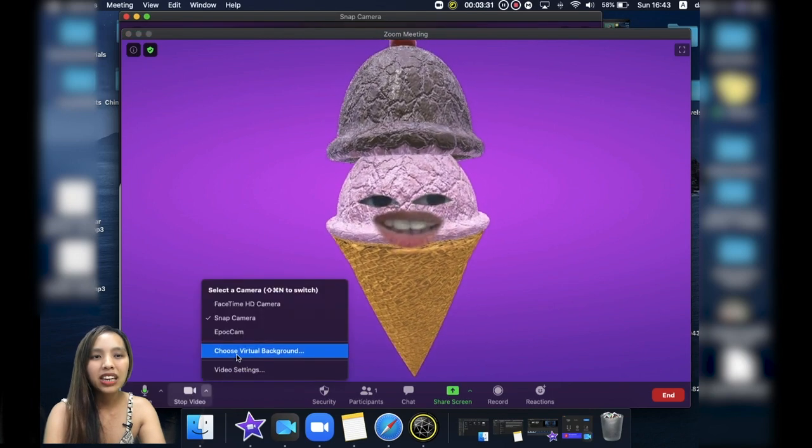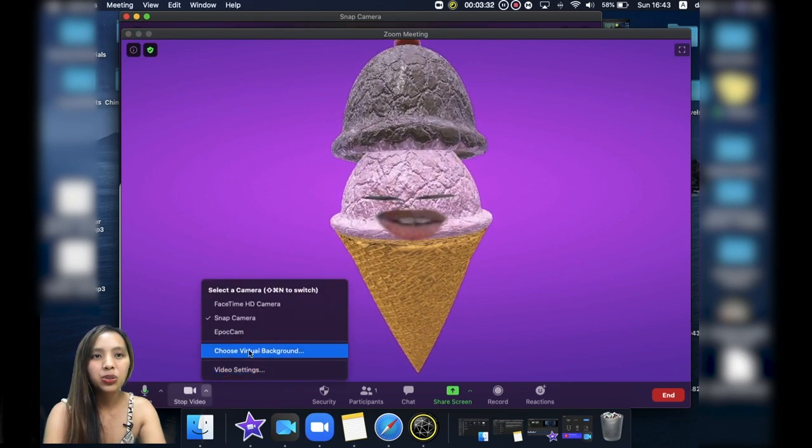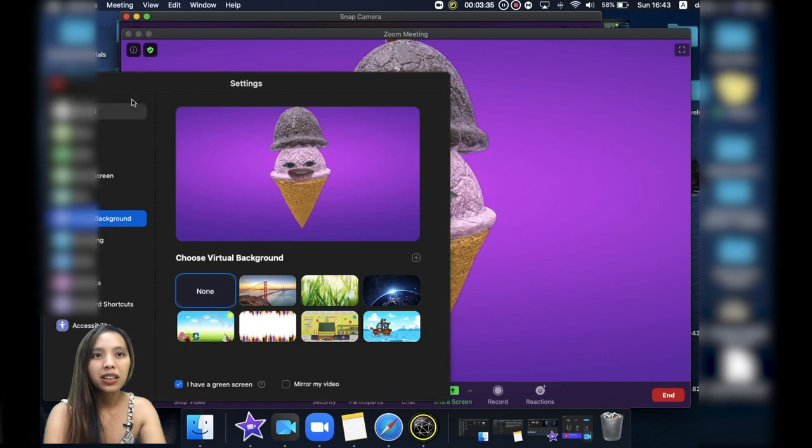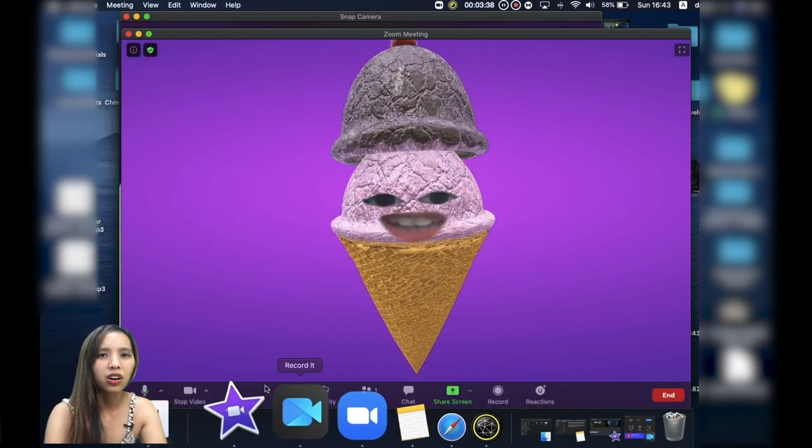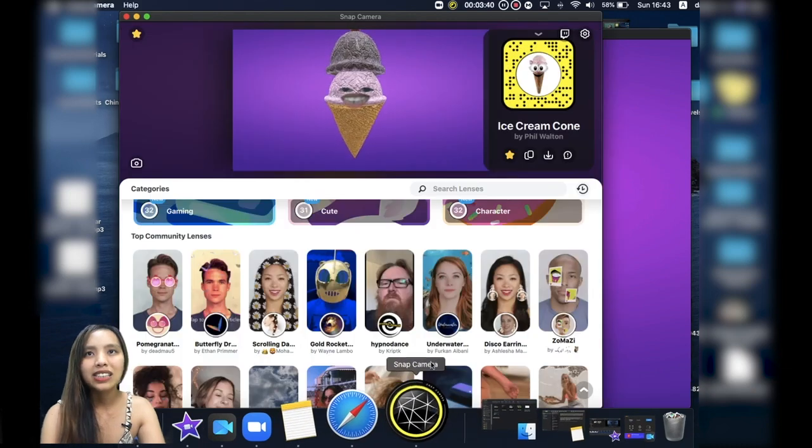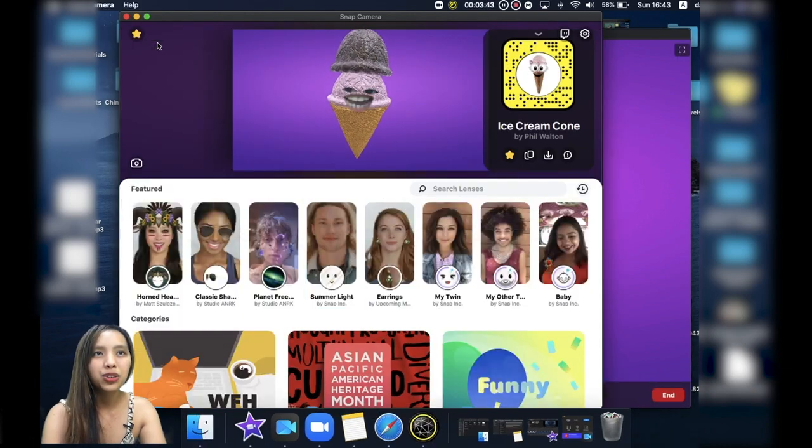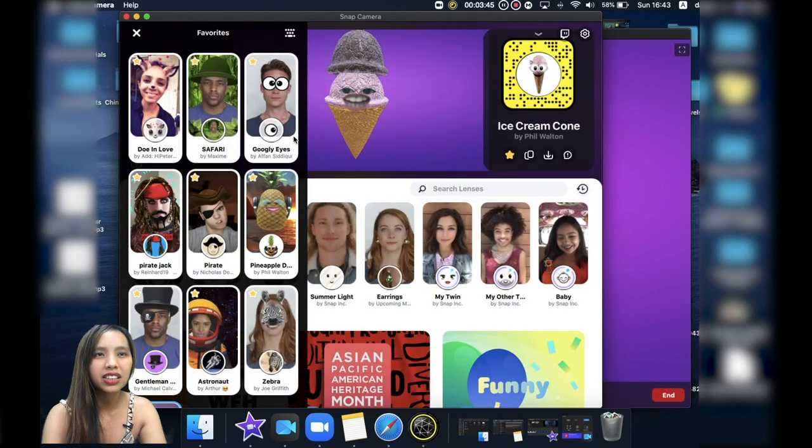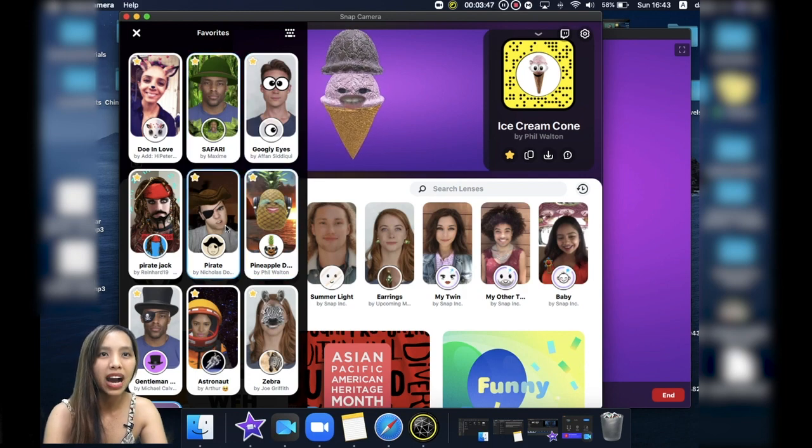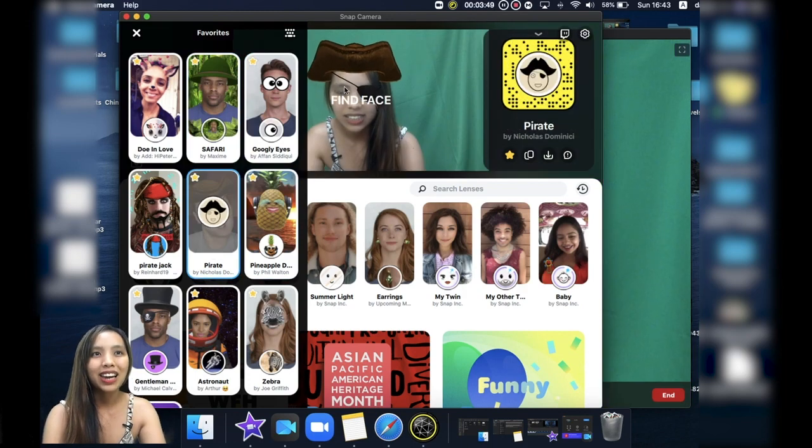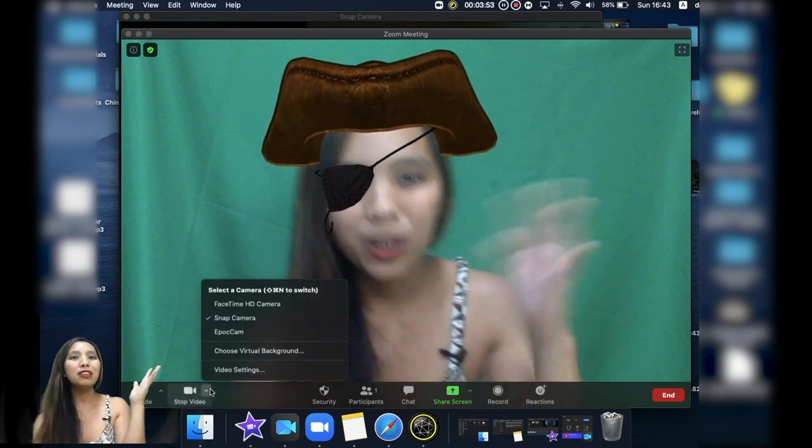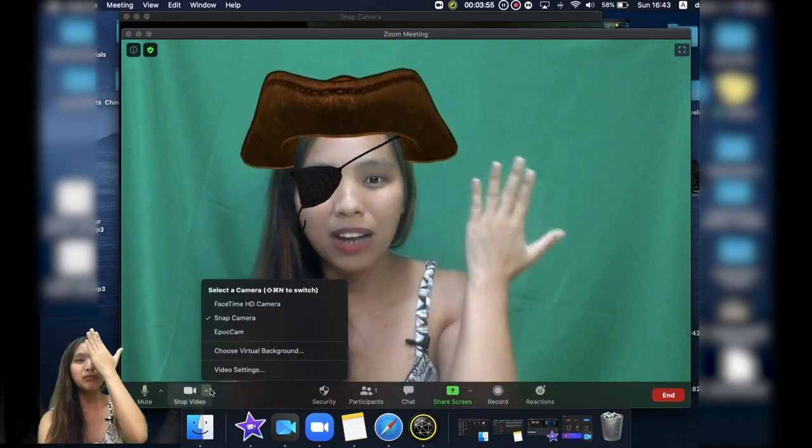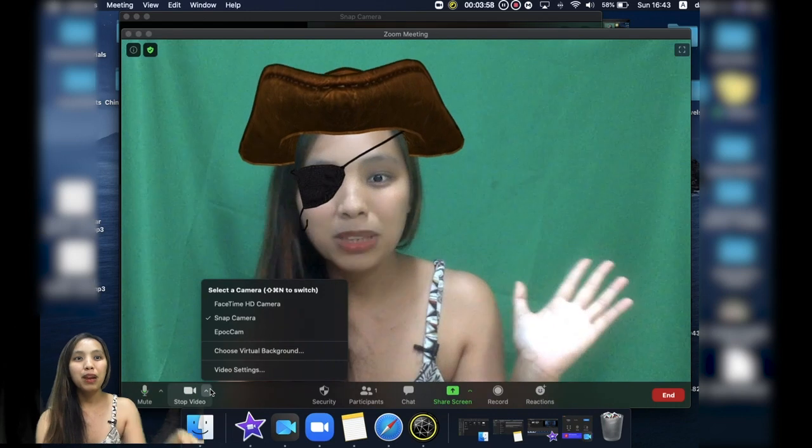Yeah, what I like to do is actually to choose my background. But let's try to use a different kind of effect. Let's say I want to use a pirate effect. Okay, so there you go. What I normally do is I change the background if my outfit doesn't suit the background.